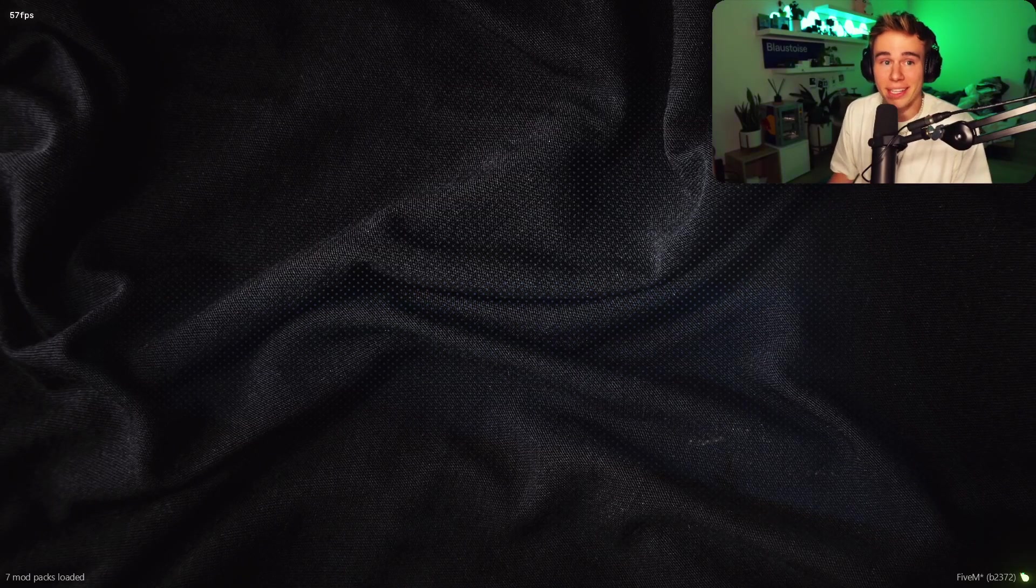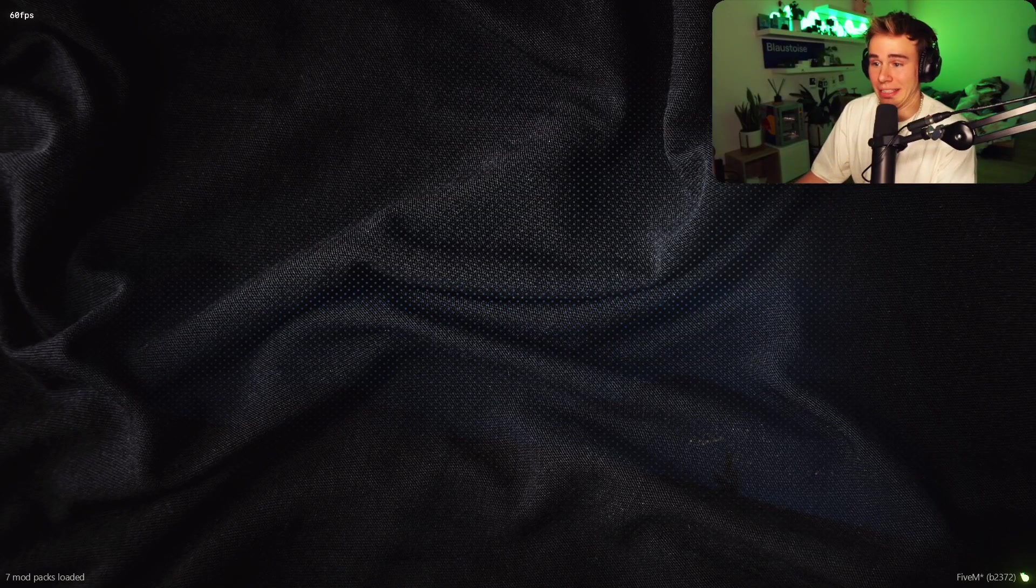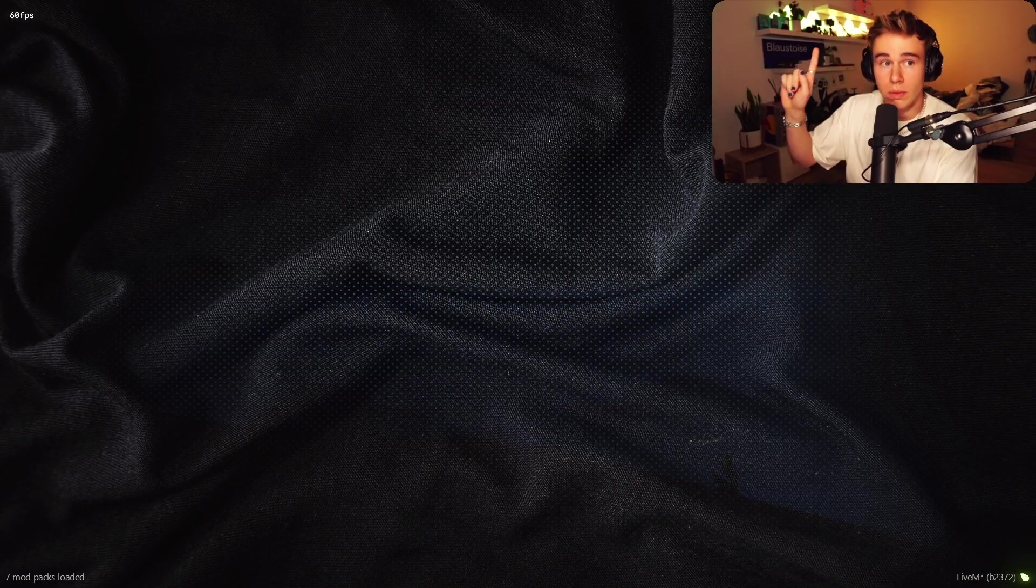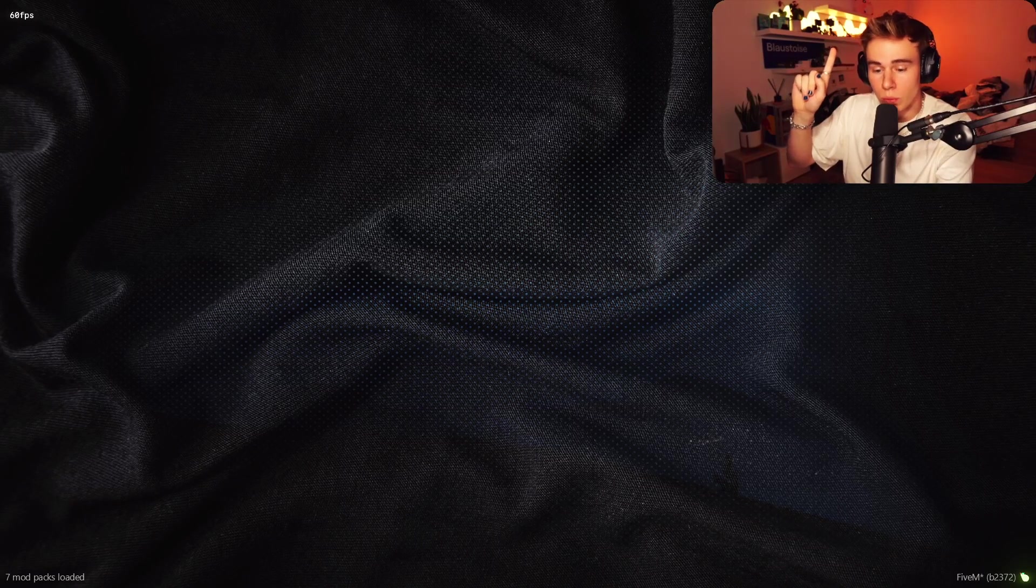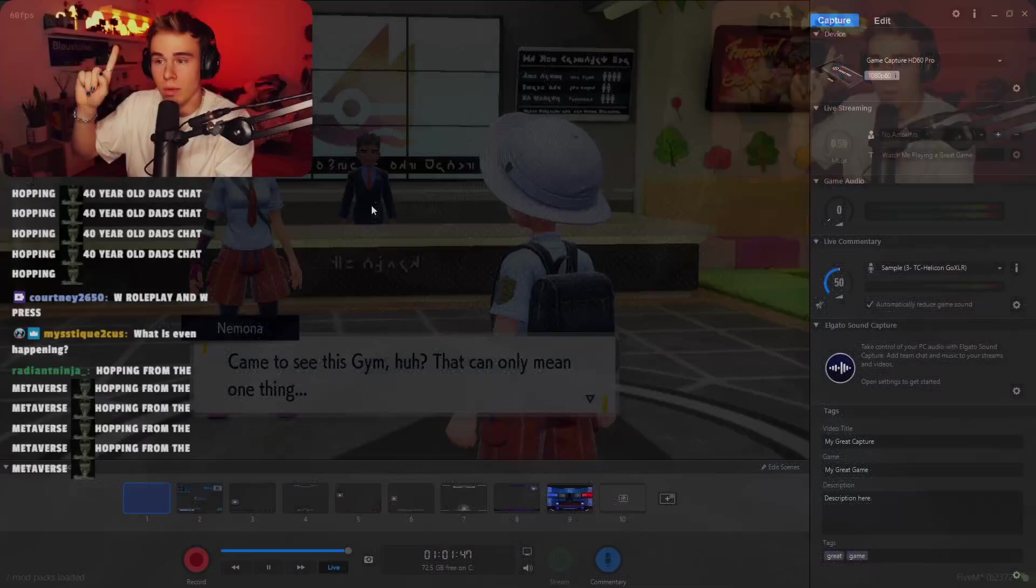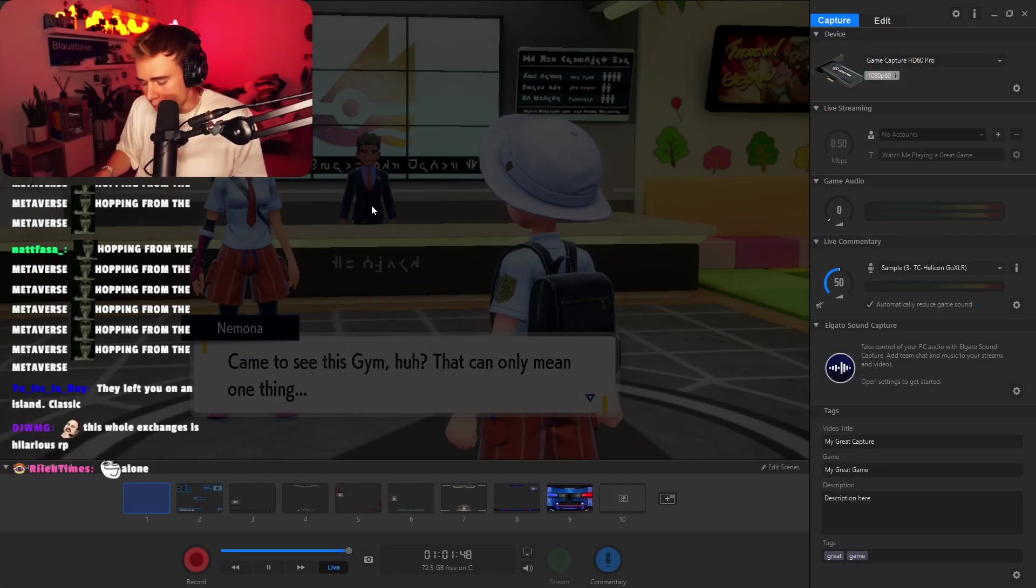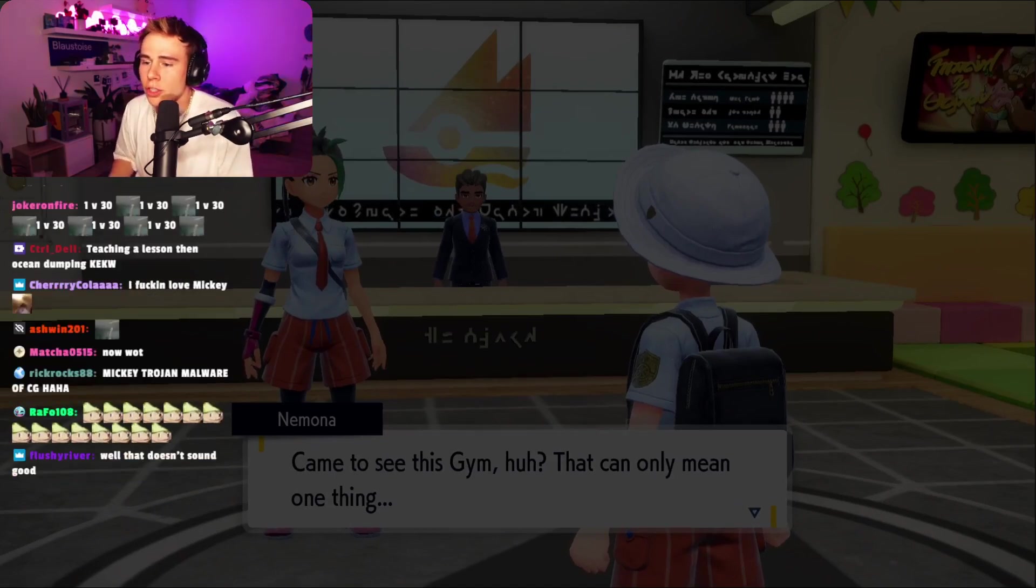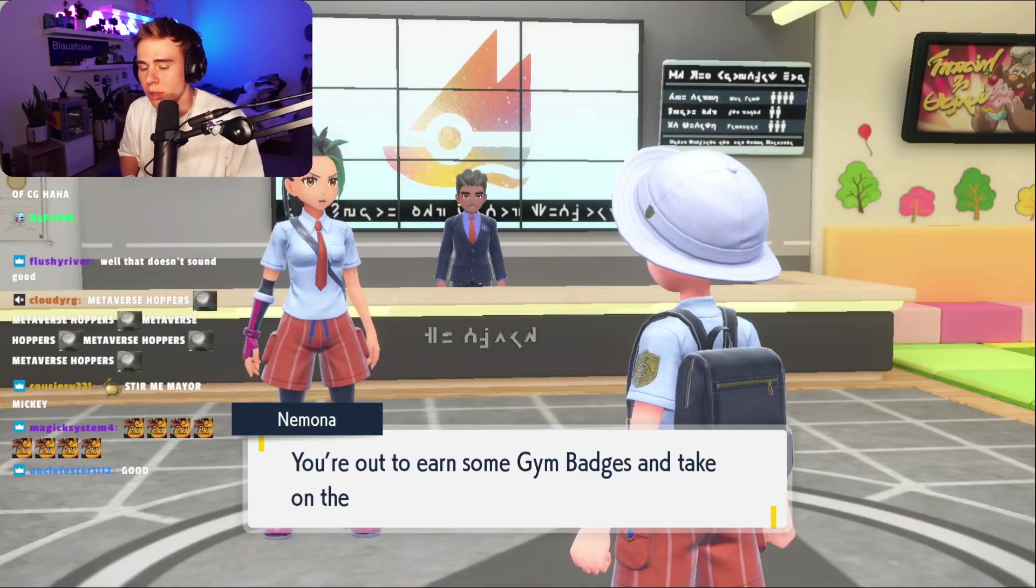I think he's mad. Welcome back to Pokemon, guys. We are about to do our first gym. Nimona.